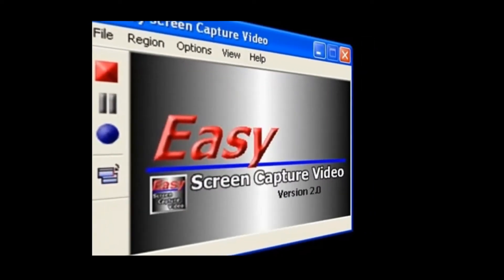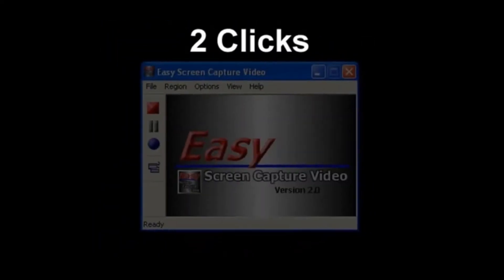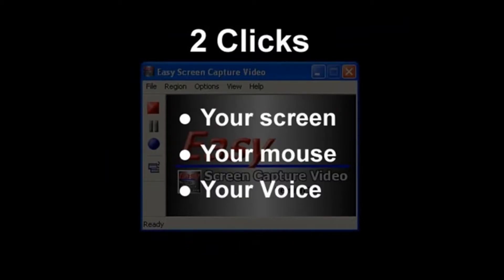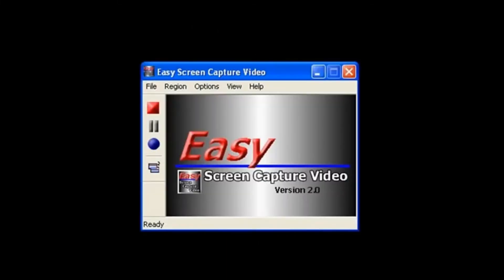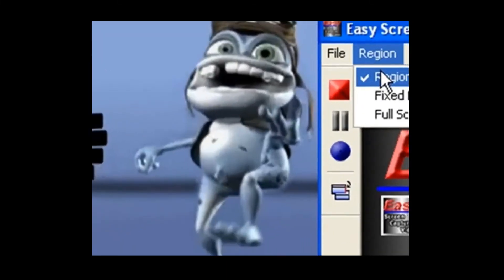It's so easy to use because it only takes two clicks to record your screen, your mouse, and your voice. Easy Screen Capture Video is so easy to use, we're going to show you how to record right now.